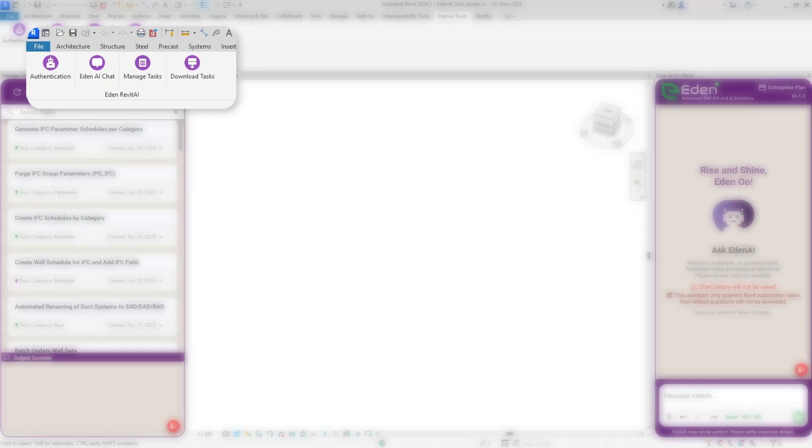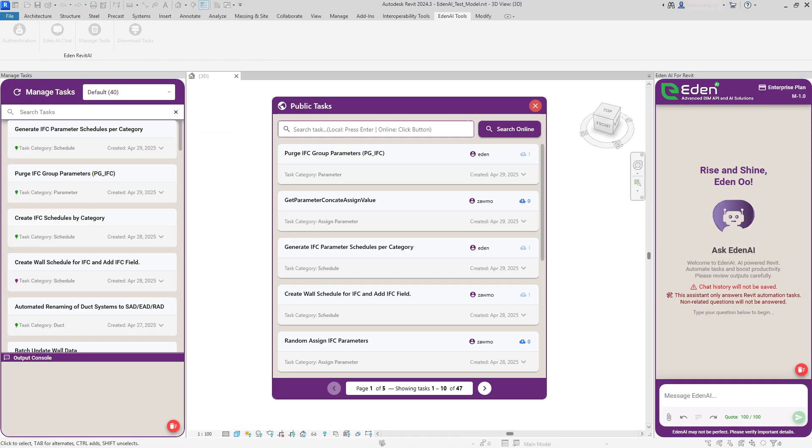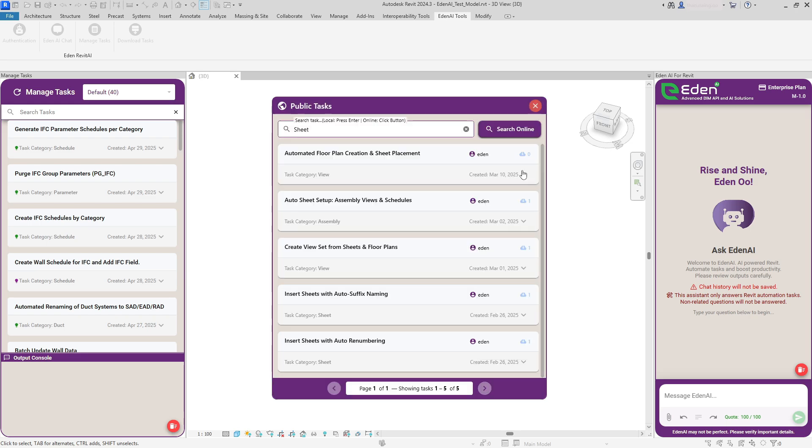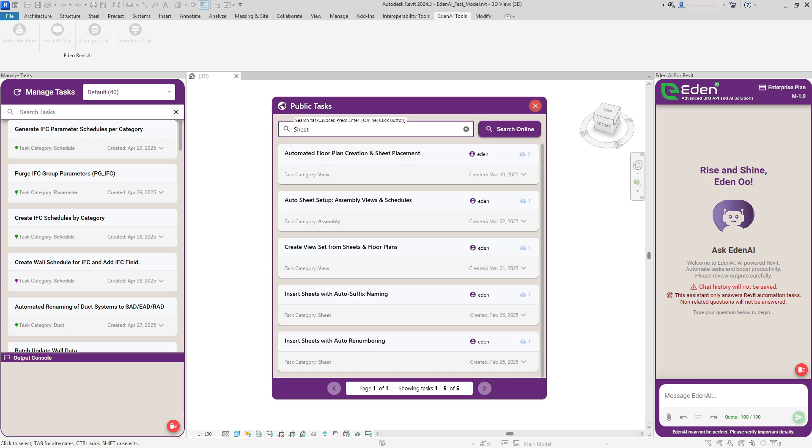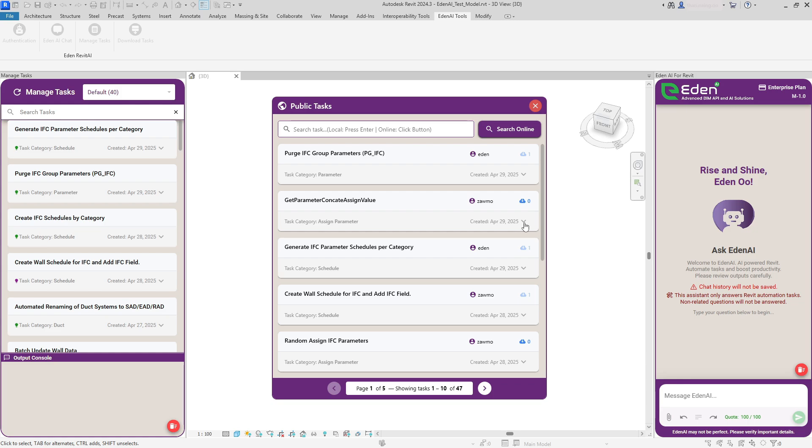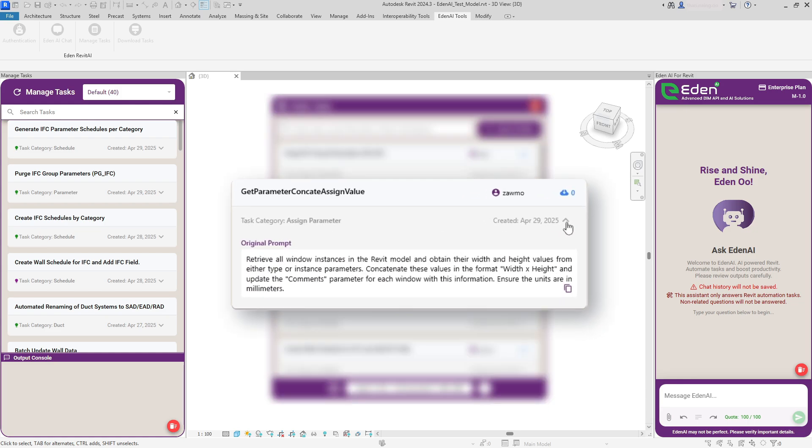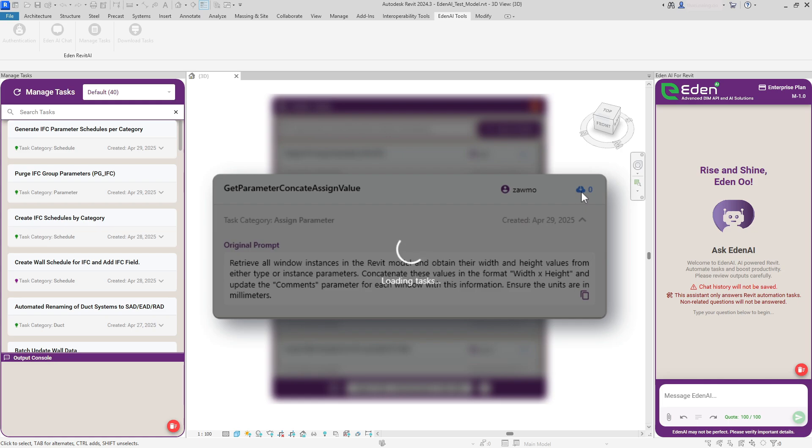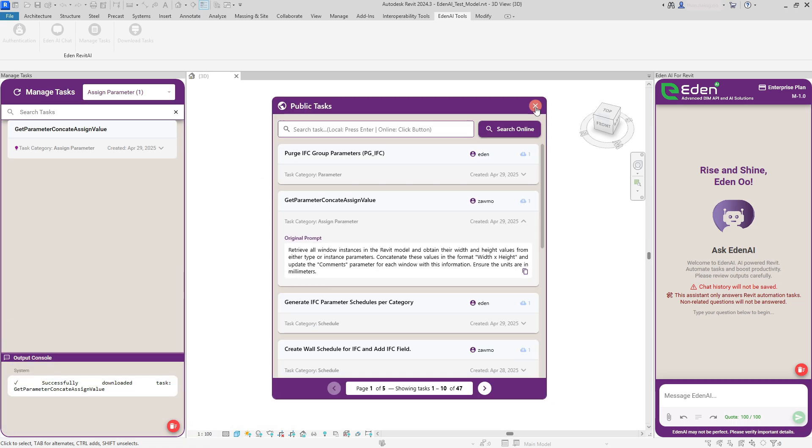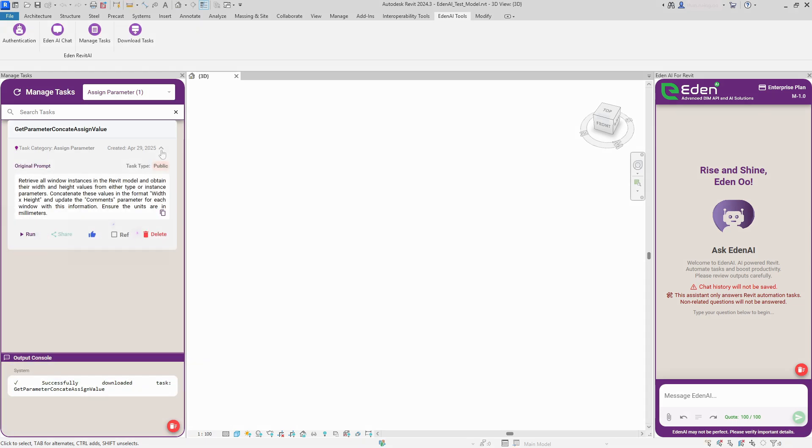Access a growing library of public tasks created by the Eden AI community. Search by keyword or browse categories to find tasks that match your needs. Each shared task includes the original prompt, helping you learn from successful automations. Download with one click to add to your library and expand your automation capabilities. Run or reference tasks instantly.